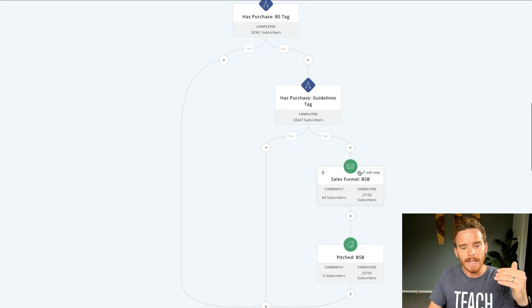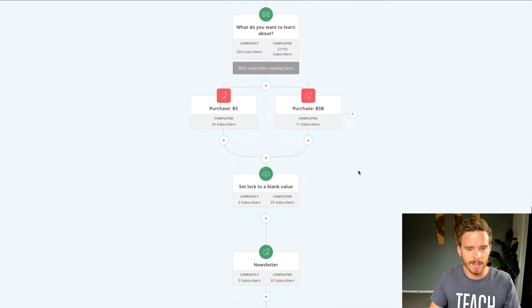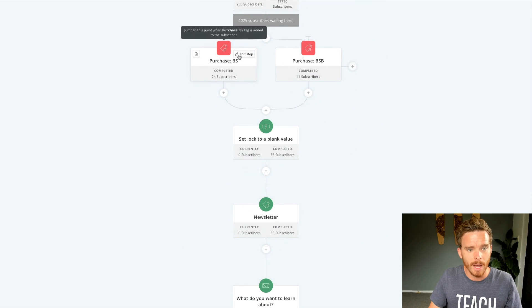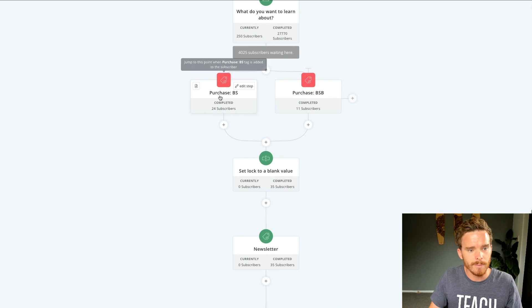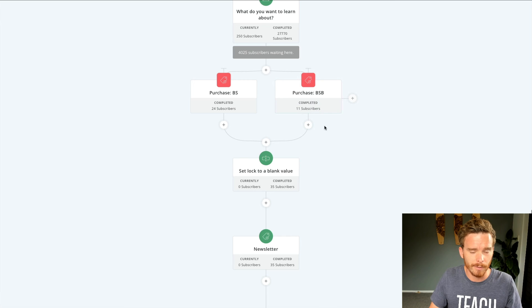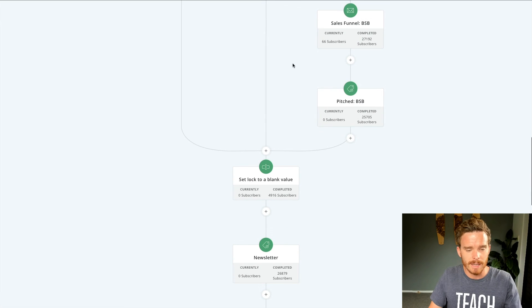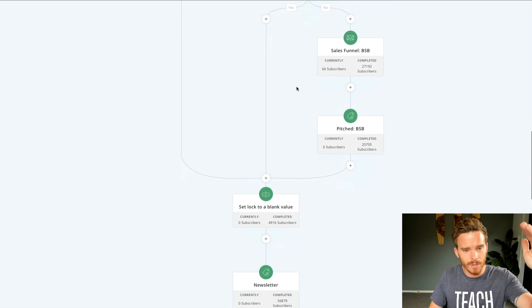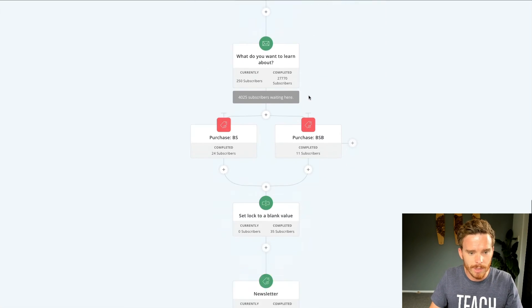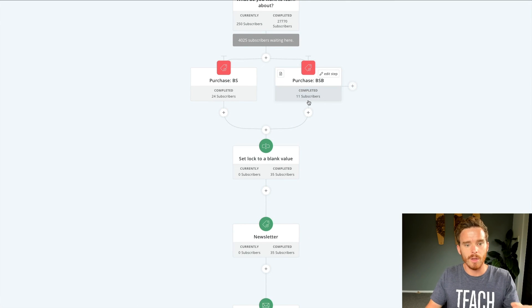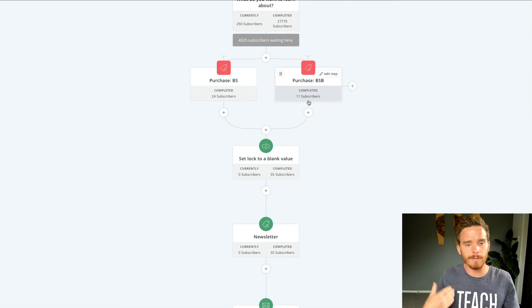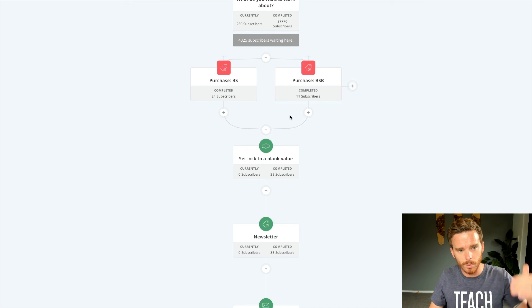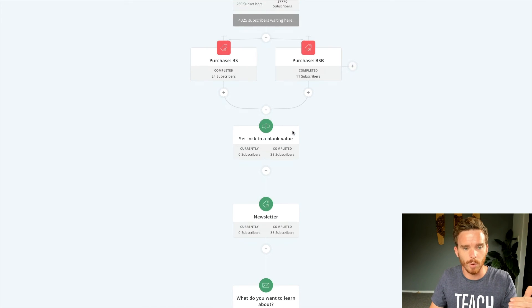And then if somebody purchases the book summaries during that journey, I have these events down here. So if they purchase my book summary library or a book summary bundle that I offer, anyone who's at any of these previous steps, maybe they're halfway through a sequence by purchasing, the tag will pull them forward in the automation, then they'll skip all the other steps and go straight to this point.